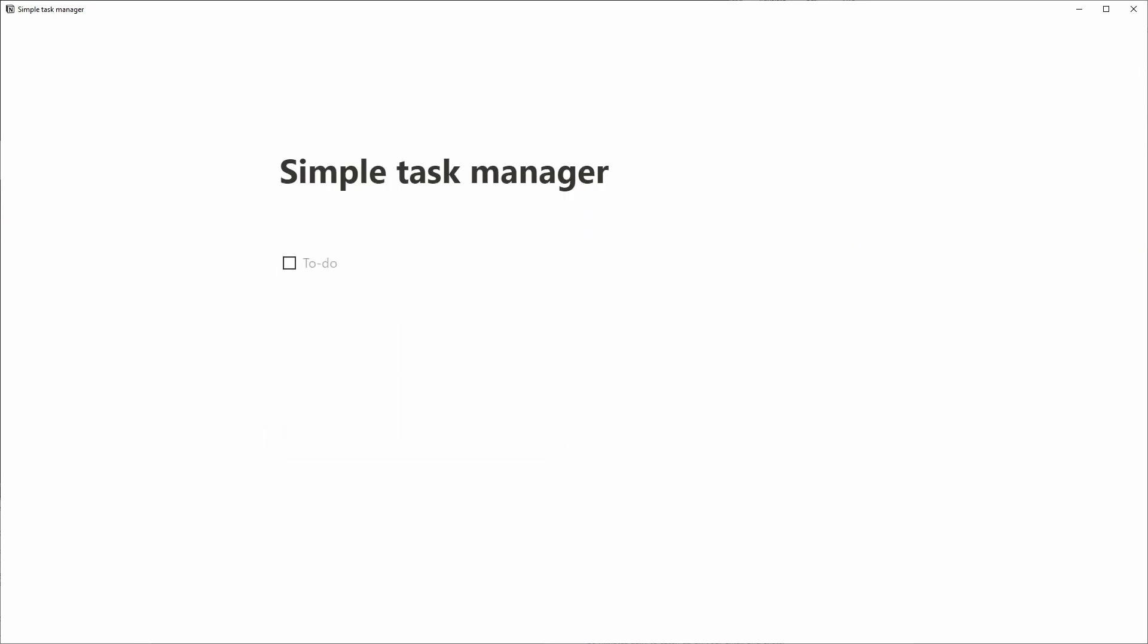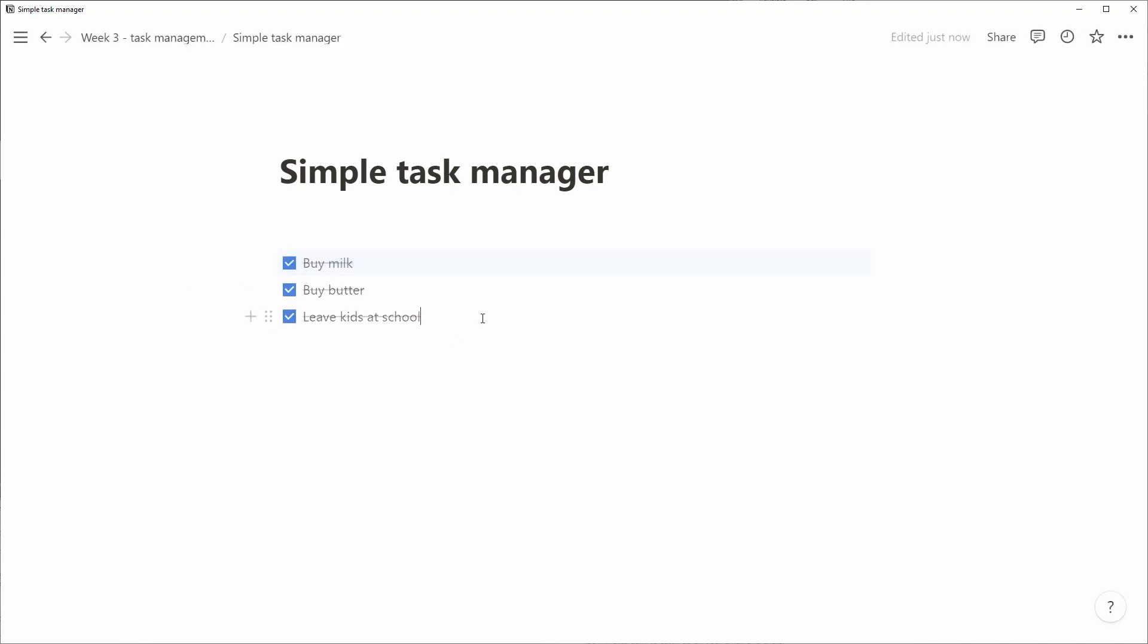We use the shortcut, the double brackets, to create a to-do list and start adding items. So buy milk, buy butter, and leave kids at school. We can check them off simply and we're done.